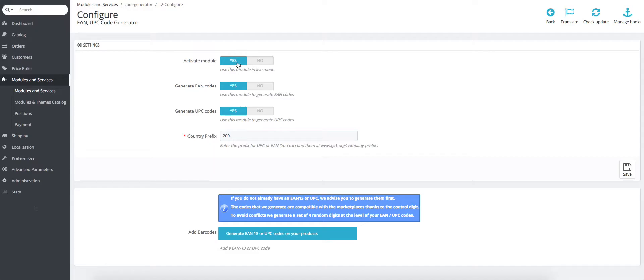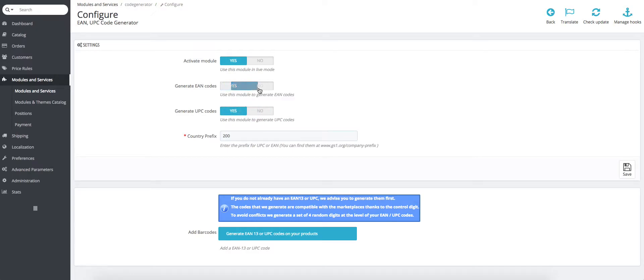Then you can choose what type of codes you generate. You can generate either the EN codes without UPC codes or just UPC codes without the EN codes. For this video, we'll generate both of them at the same time.